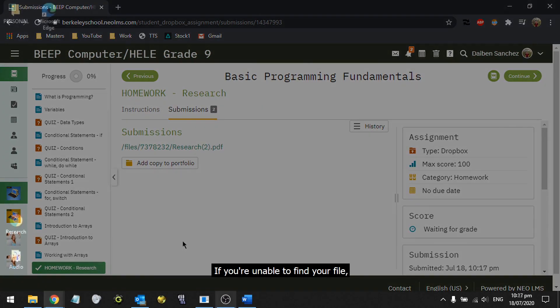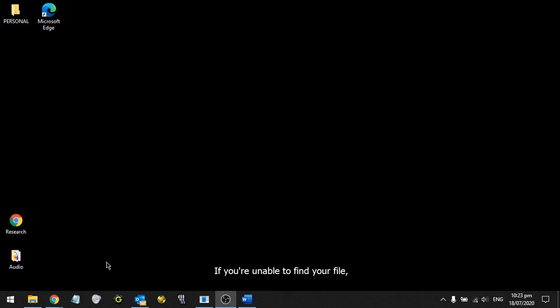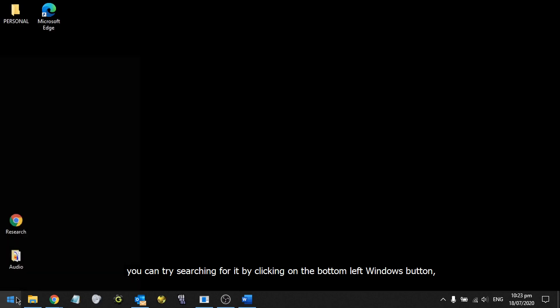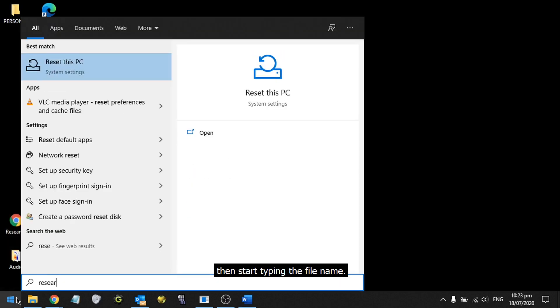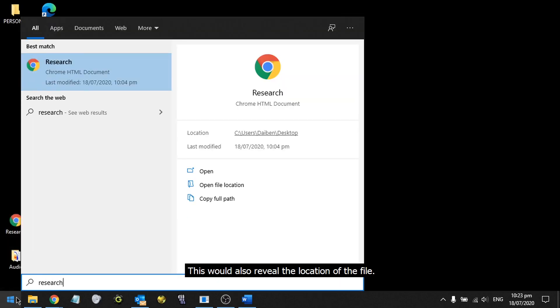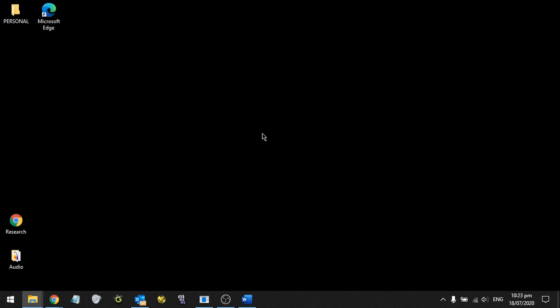If you're unable to find your file, you can try searching for it by clicking on the bottom left Windows button, then start typing the file name. This would also reveal the location of the file, so you could navigate to it when you're submitting.